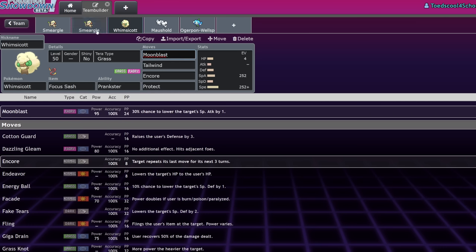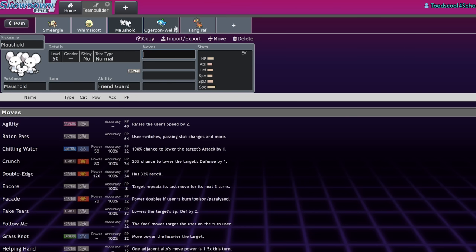Meanwhile, if Smeargle were to run Moonblast and it hit my Chien-Pao, I wouldn't really mind. I'd be like, oh, that's cool. I'm glad you don't have a better move, like I don't know, Spore or Fake Out or whatever. So yeah.